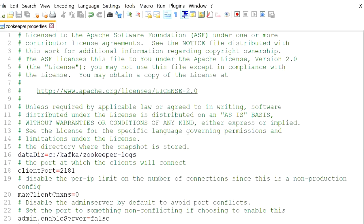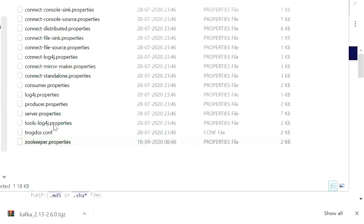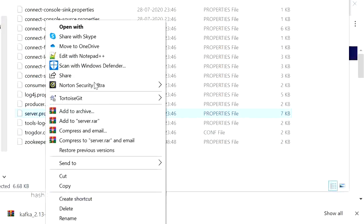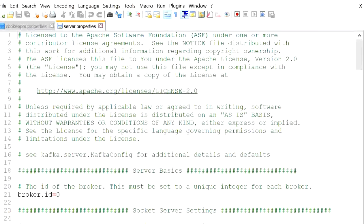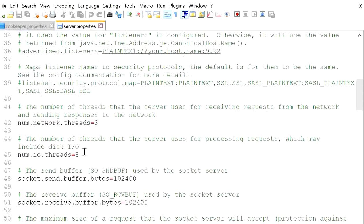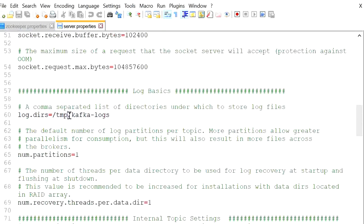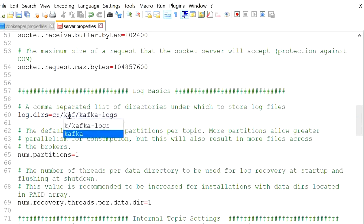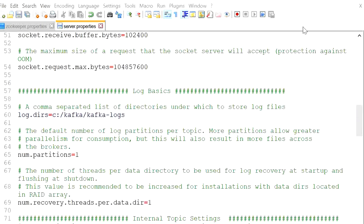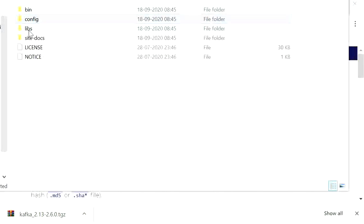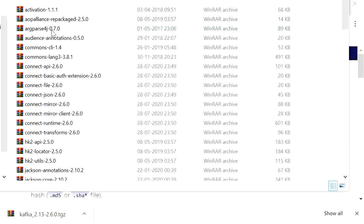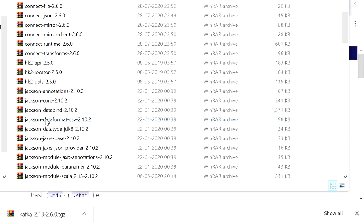Now go to 'server.properties' and edit it with Notepad++. Check the logs folder — it's also pointing to a temporary folder. Change this to 'C:\kafka\kafka-logs'. Save and close. The libs folder contains all libraries related to ZooKeeper and Kafka.